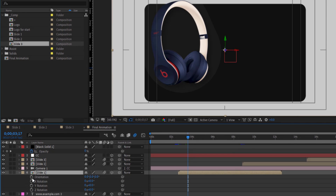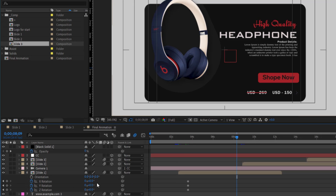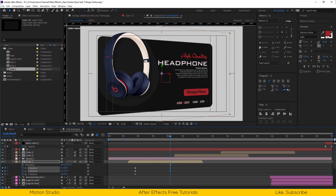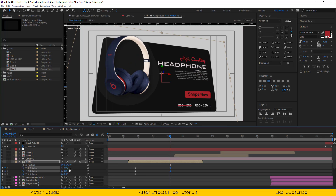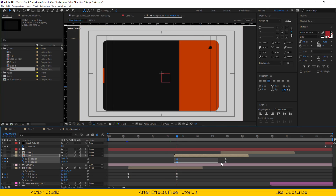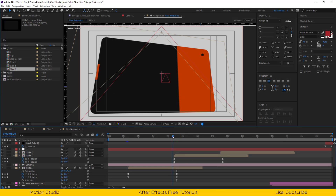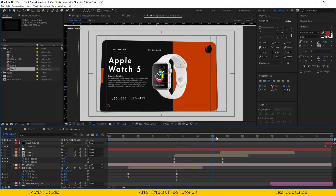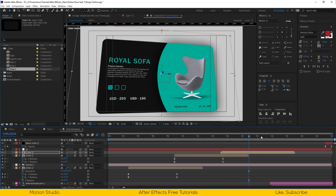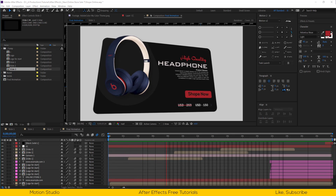Open slide 1 rotation properties. Set keyframes for X and Y rotation. Go to the end of this slide and set X rotation to 14% and Y rotation to minus 112%. For slide 2, set X rotation to minus 16% and Y rotation to 13%. For slide 3, set X rotation to 13% and Y rotation to minus 20%. I will adjust the placement of the logo composition in slide 1 and slide 2.